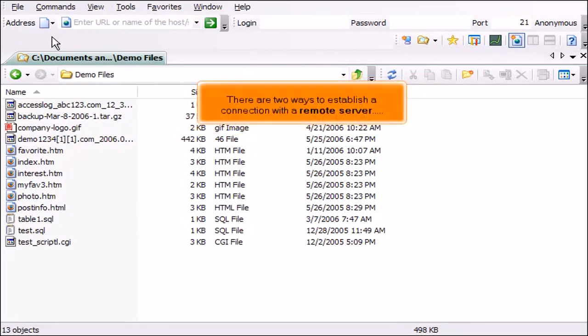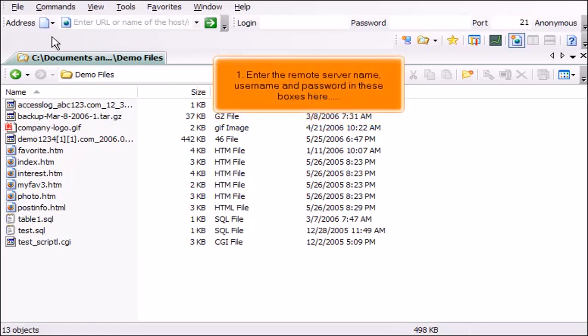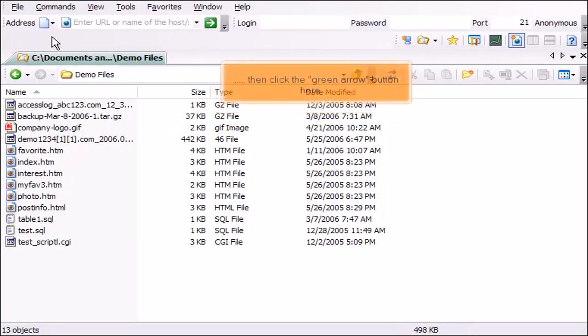There are two ways to establish a connection with a remote server. Enter the remote server name, username, and password in these boxes here, then click the green arrow button here.